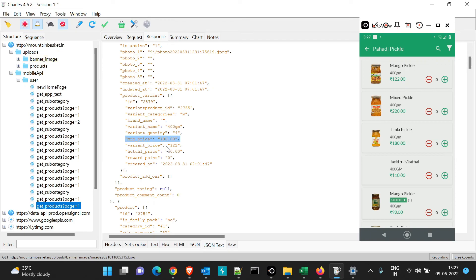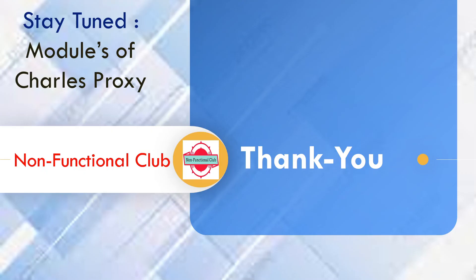This is how the breakpoints feature works in Charles Proxy — you can edit both the request and the response as per your wish. That was about applying breakpoints in Charles Proxy. In the next session we will see the other modules of Charles Proxy. Hope this session was useful; don't forget to subscribe to the Non-Functional Club channel. Thank you!